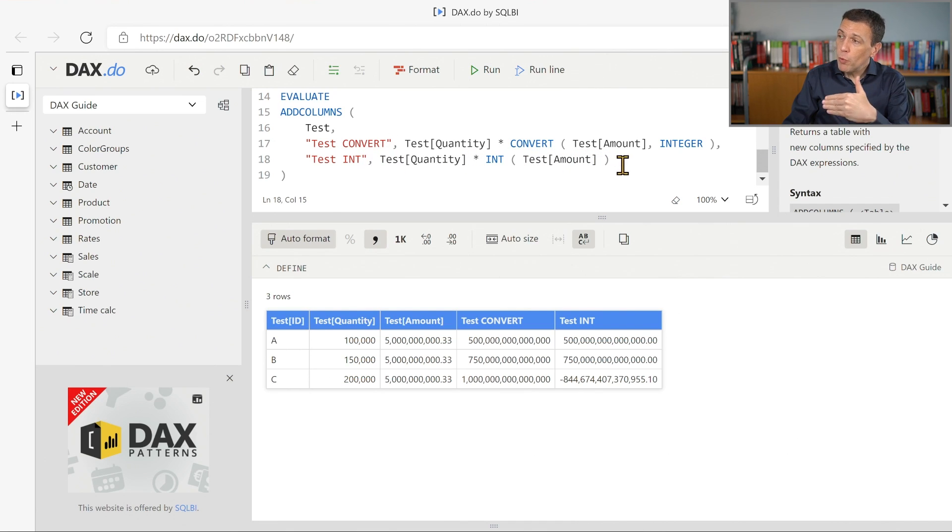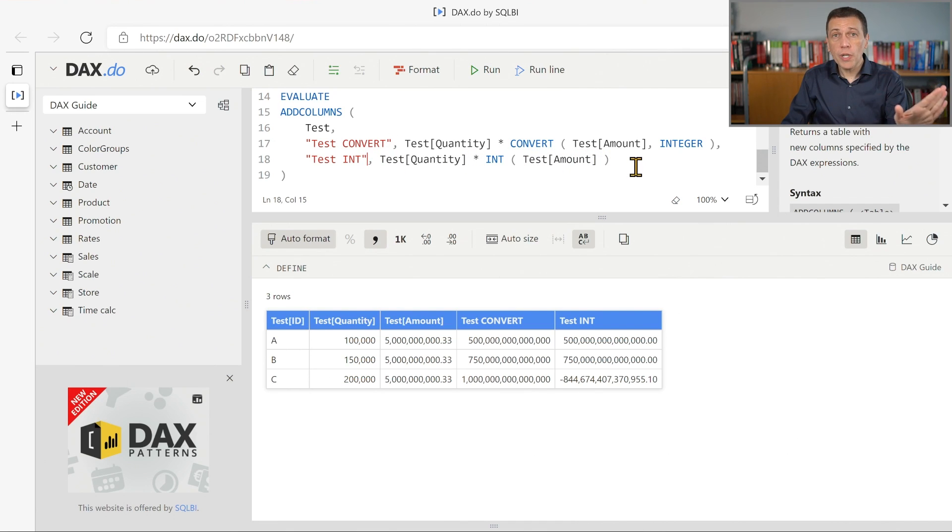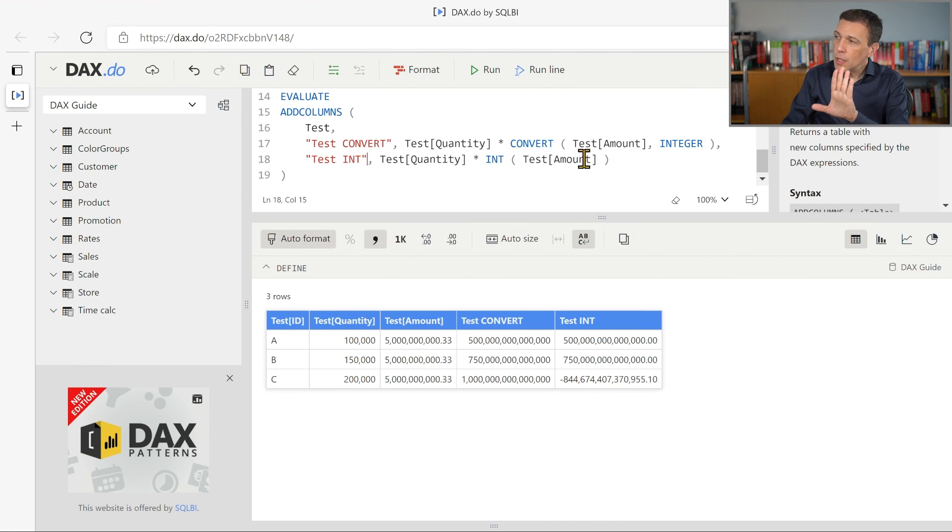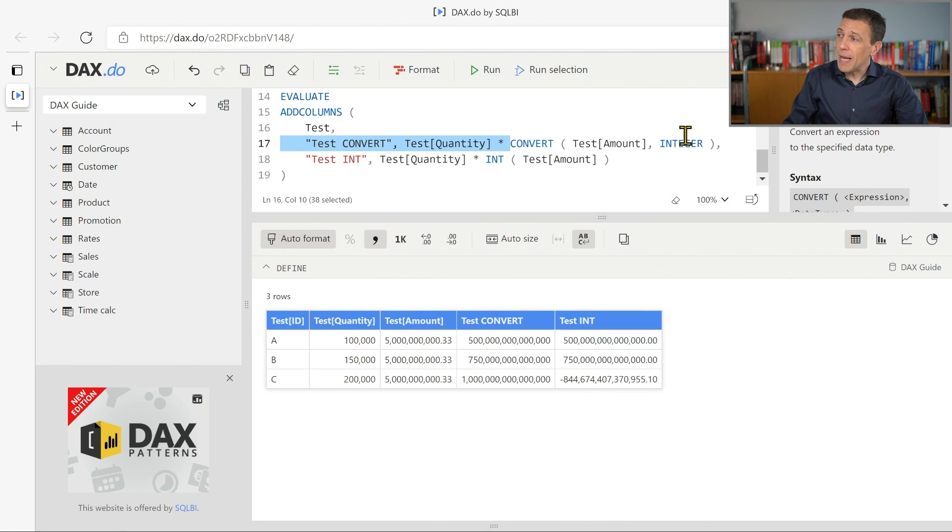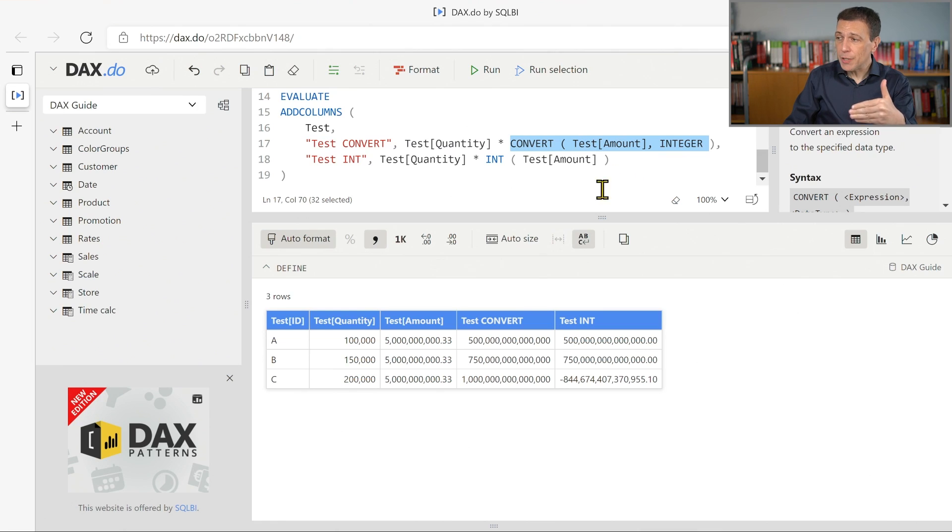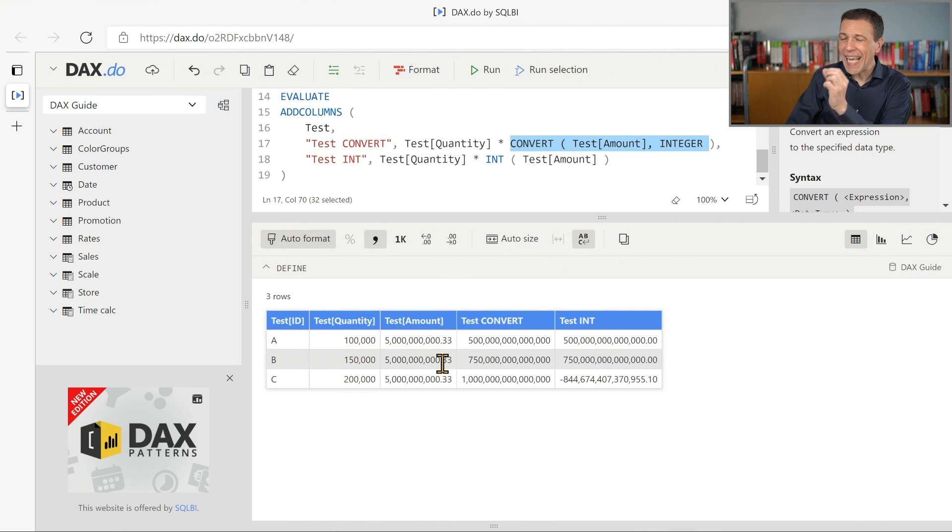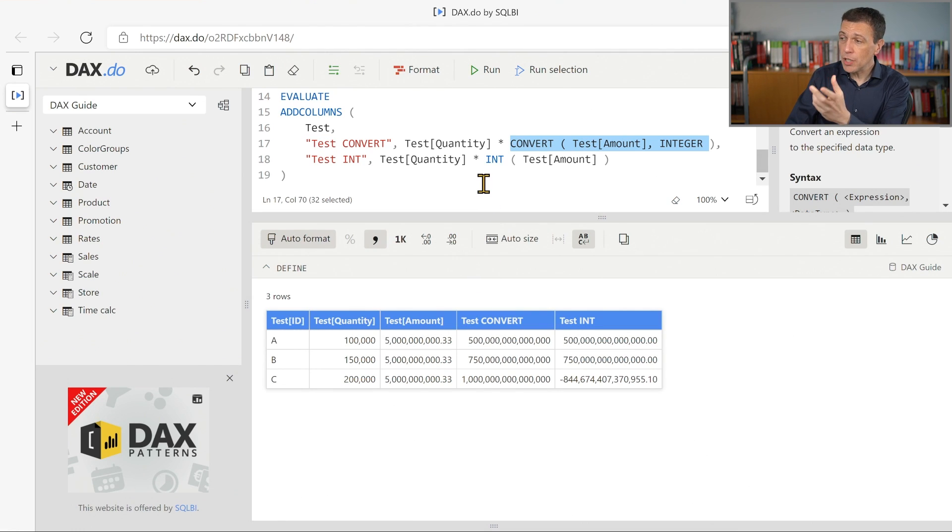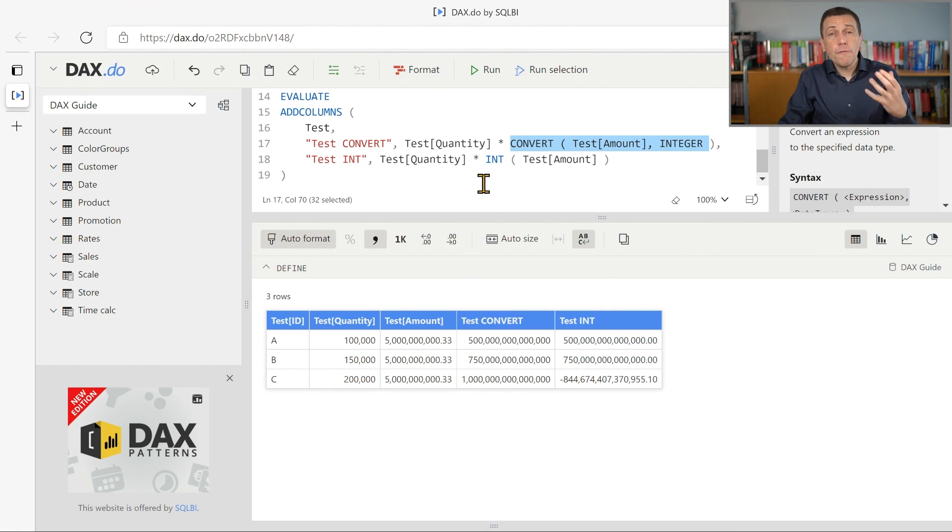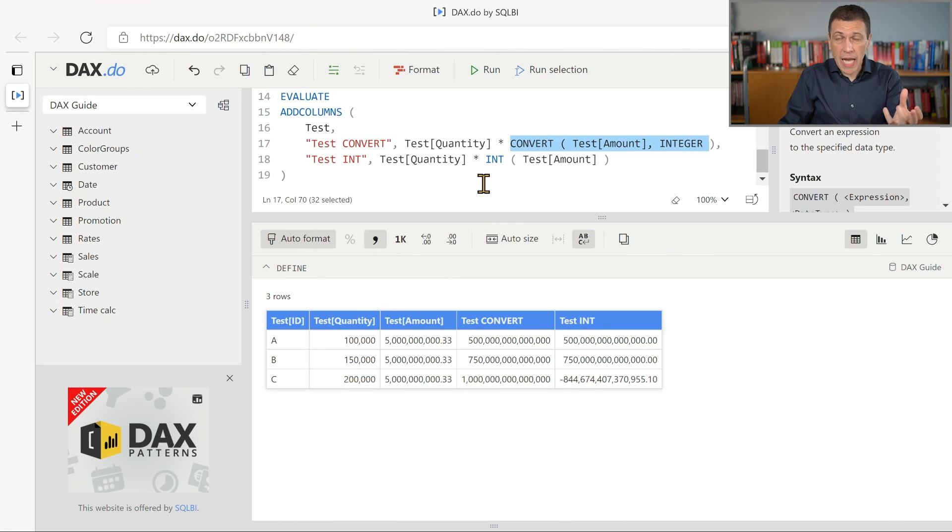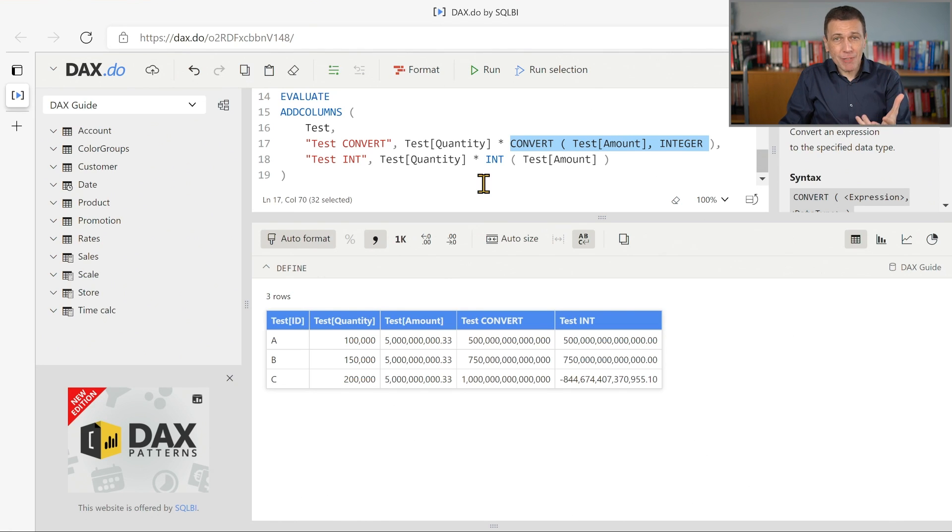We perform the multiplication between quantity and amount using a conversion of the amount value. Now the amount value that you see in this column originally has a decimal part and the data type of the amount column is a fixed decimal number in Power BI, which is called a currency data type.